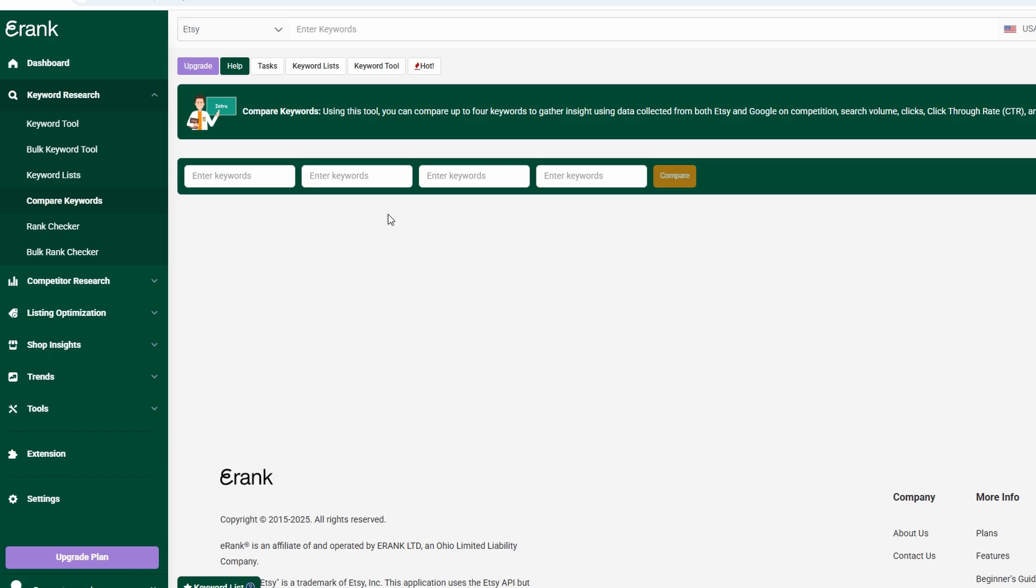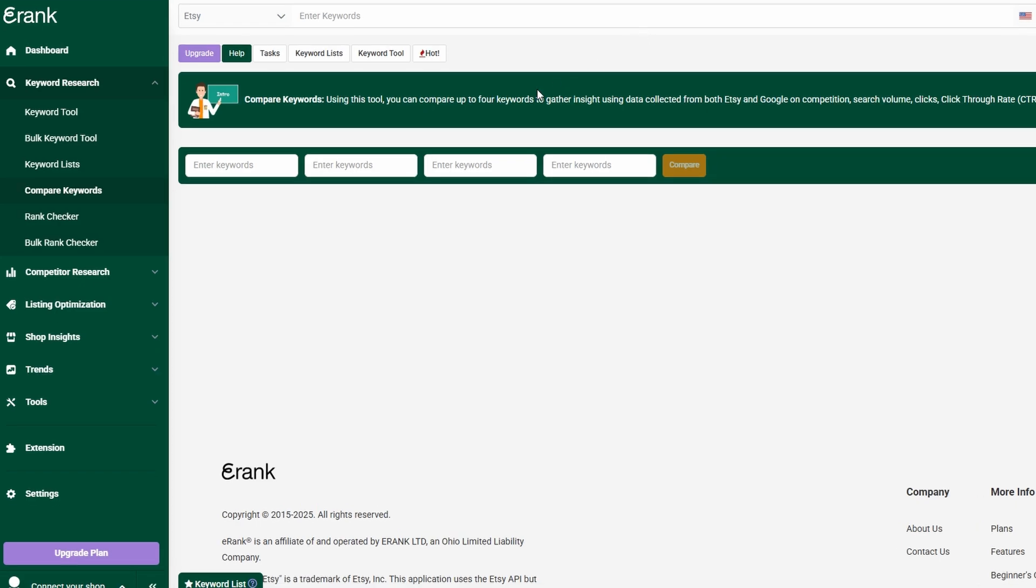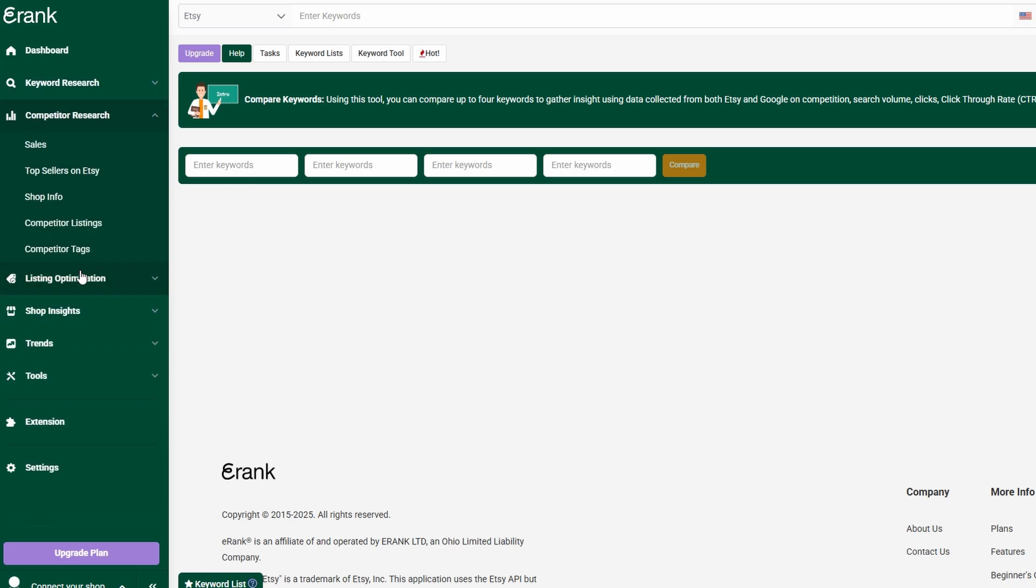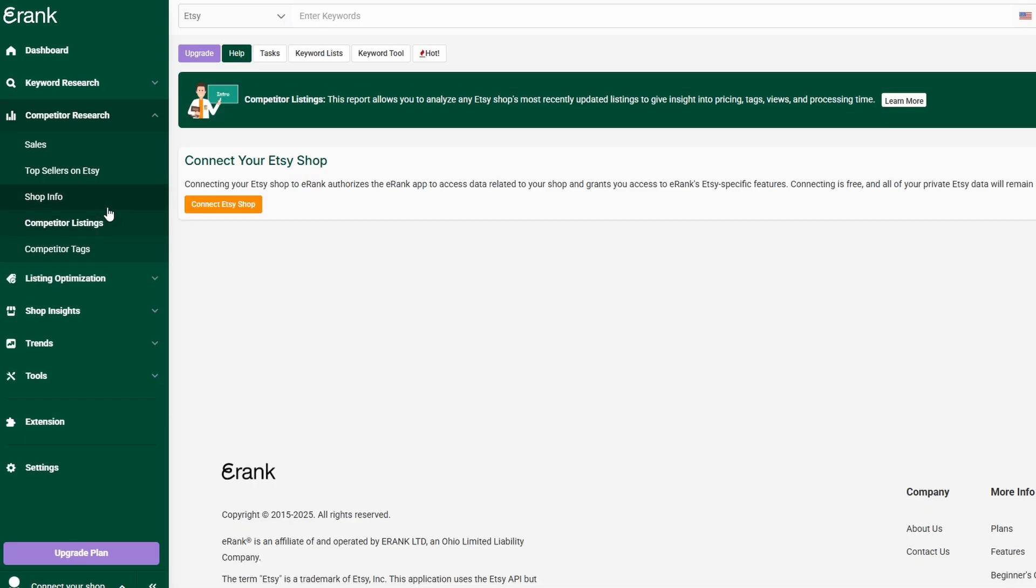One of the most valuable features eRank offers is competitor tracking. If you've ever wondered what top-performing shops are doing differently, eRank gives you a behind-the-scenes look at their strategies. You can analyze their listings, pricing, and keywords to see what's driving their success. This feature is a game-changer because it allows you to learn from the best.